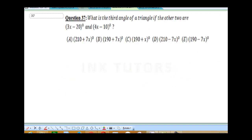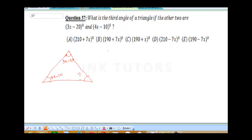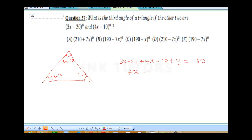Question 37: find the third angle of a triangle if the other two are (3x − 20) and (4x − 10). Remember, the sum of angles in a triangle is 180°. Let the unknown third angle be Y. So: (3x − 20) + (4x − 10) + Y = 180. Collecting like terms: 7x − 30 + Y = 180.